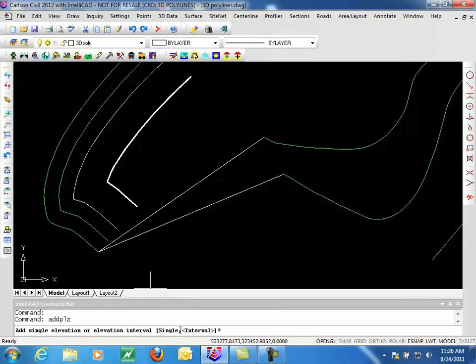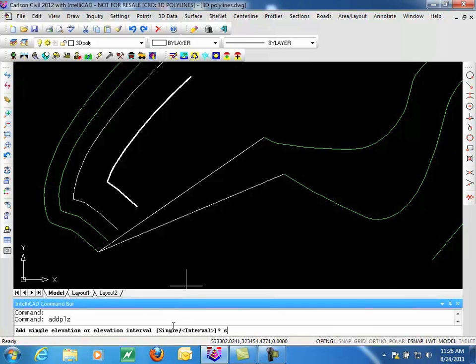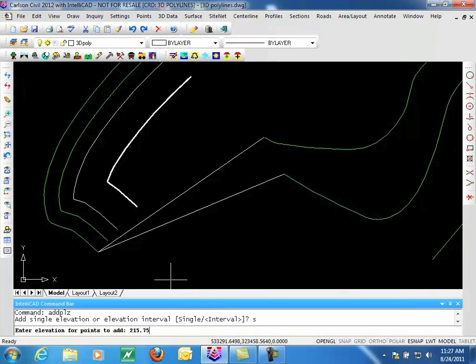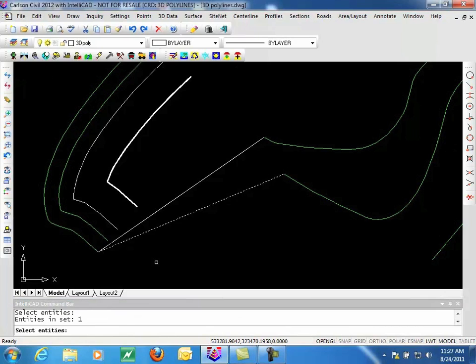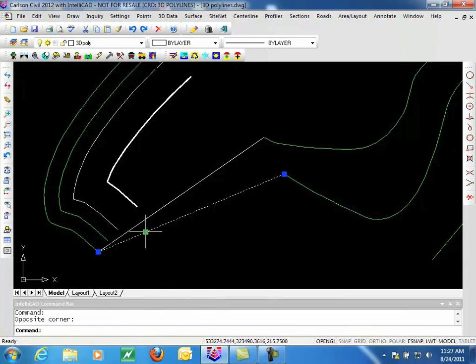So we could put in 215, 216.75 and add a point that way. So we'll do a single. And let's do 215.75. We select our Polyline. And now our Polyline has an extra vertex at the elevation specified.